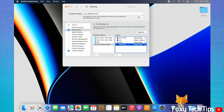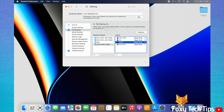You can also remove a user's access to a folder by selecting the folder on the left, then selecting the user on the right, and then clicking the minus icon below the list of users.